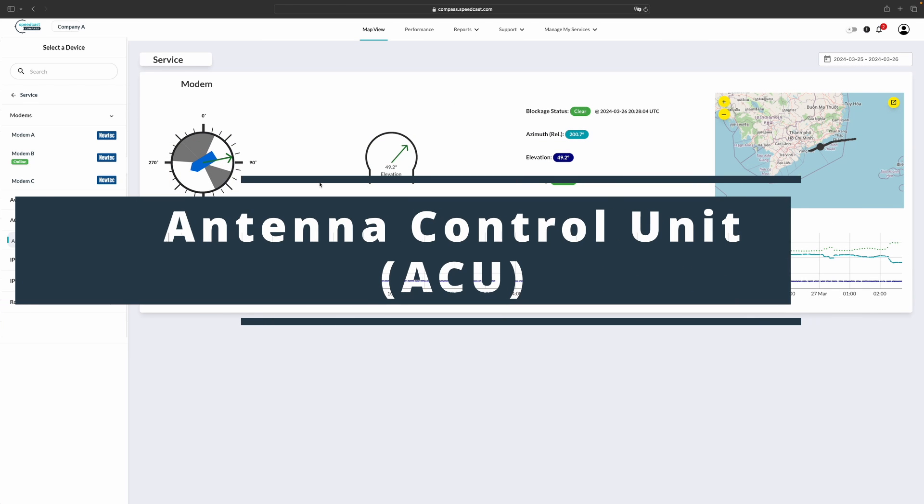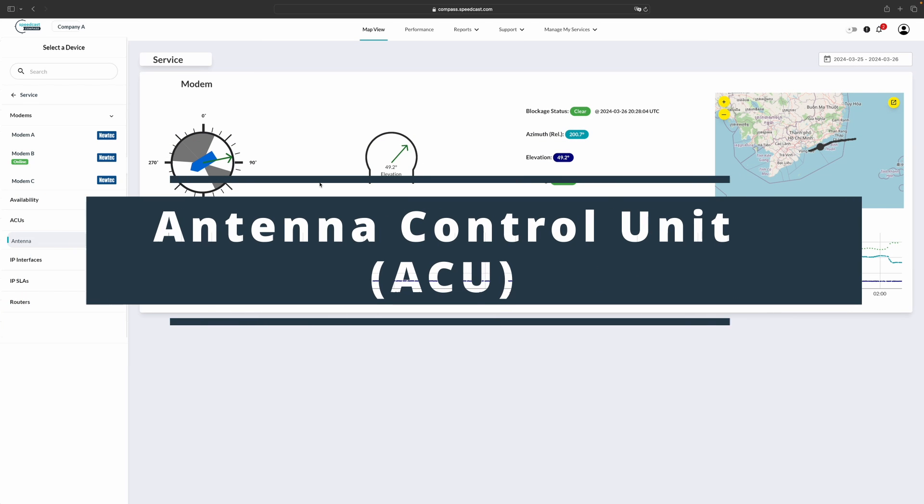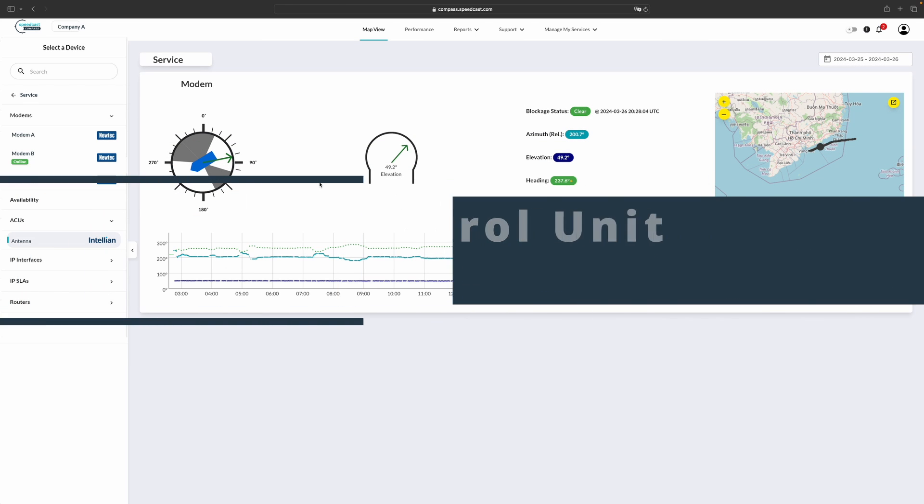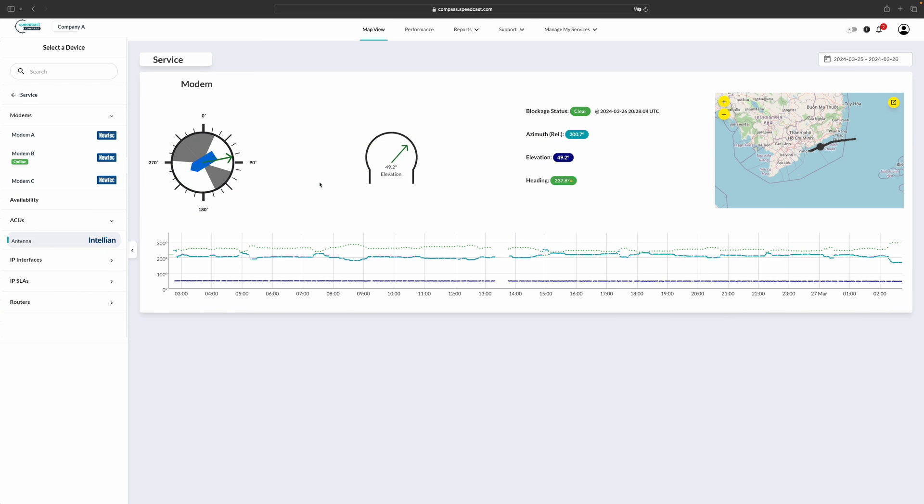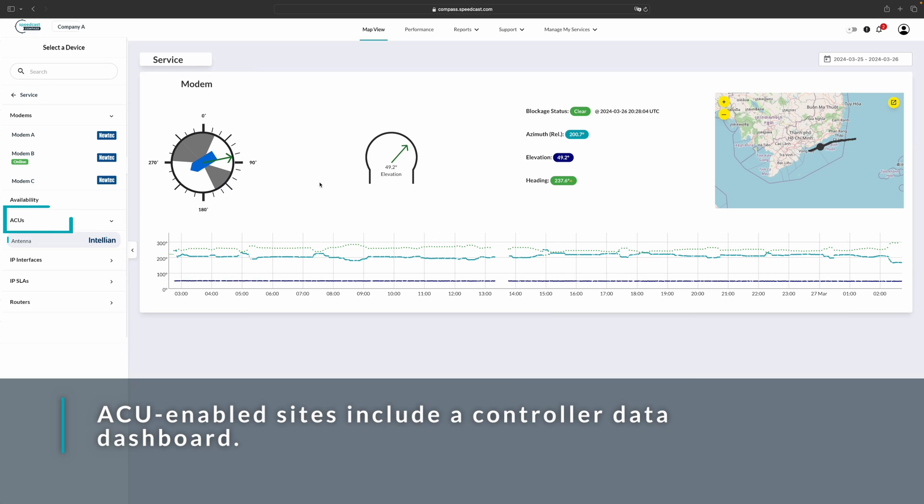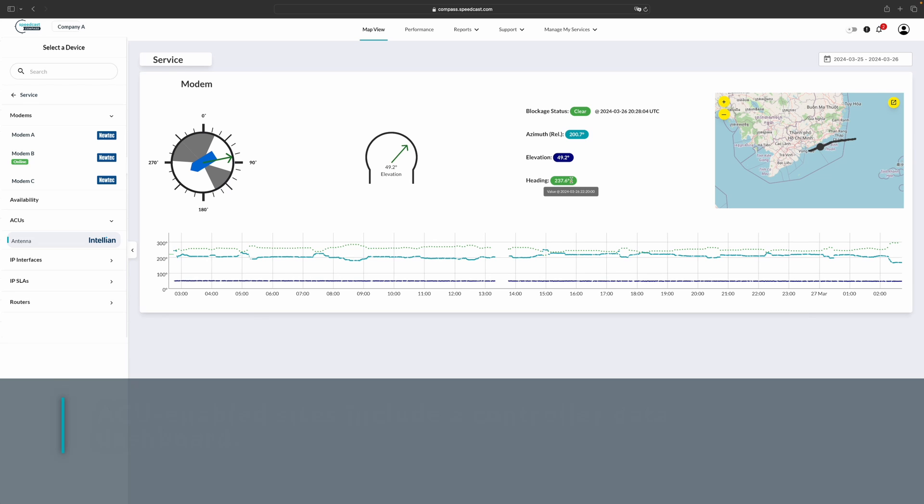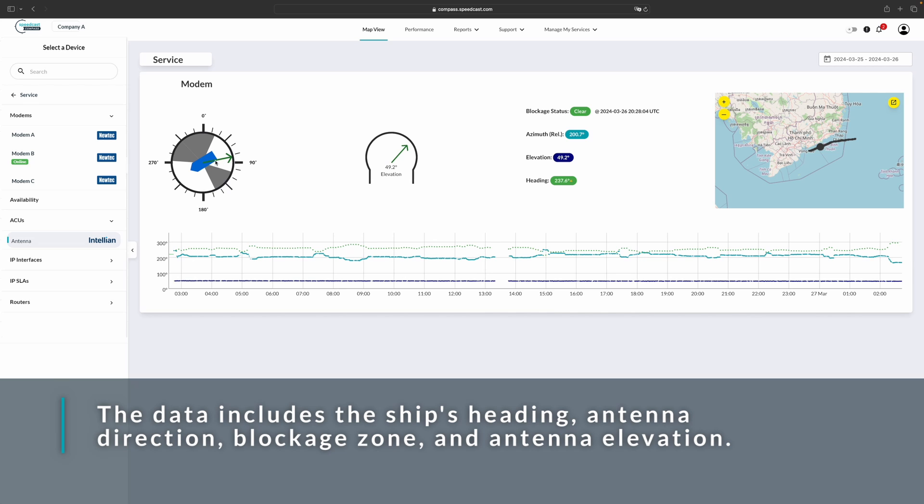For vessels that have antenna control units on board, we're able to show statistics from those antenna control units. We can see here we have a compass that has the heading of the ship, also visible as a numerical value over here. This also shows the direction of the antenna in this green line, and then any blockage zones in the grayed out areas. This also shows the elevation of the antenna. We can see that the blockage status is clear, and then we have a map for the location of the vessel over here on the right-hand side.